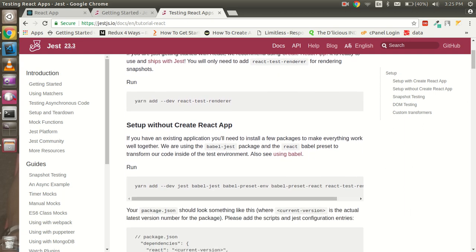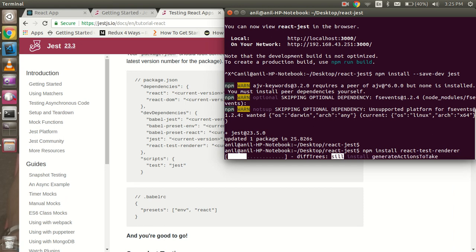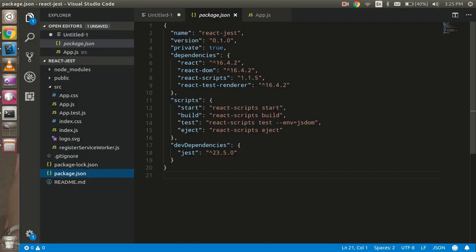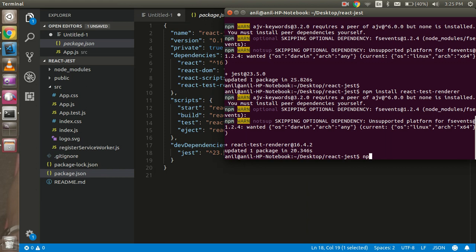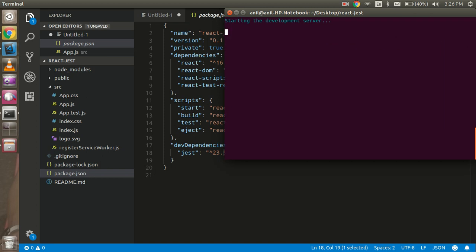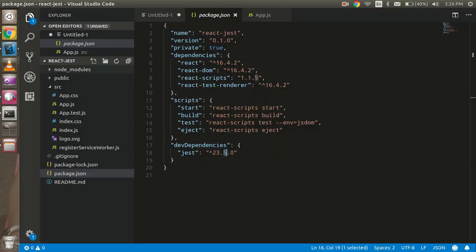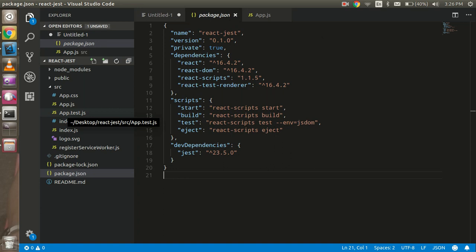After installation, you can see how the package.json file will look. Open the JSON file and you can see Jest listed under devDependencies. Now you can run 'npm start' to verify everything is working fine. You can see it's running fine — there is no effect on the development or core code.